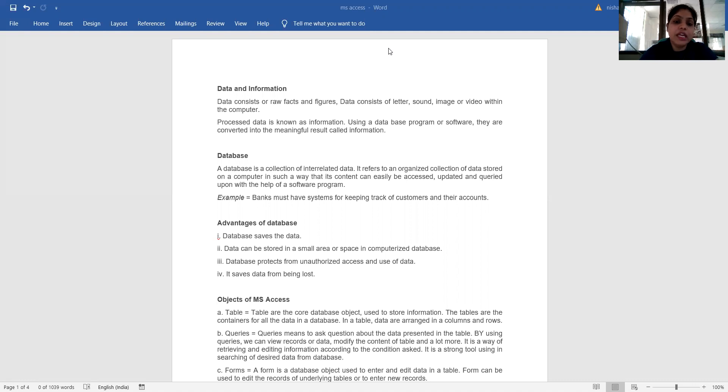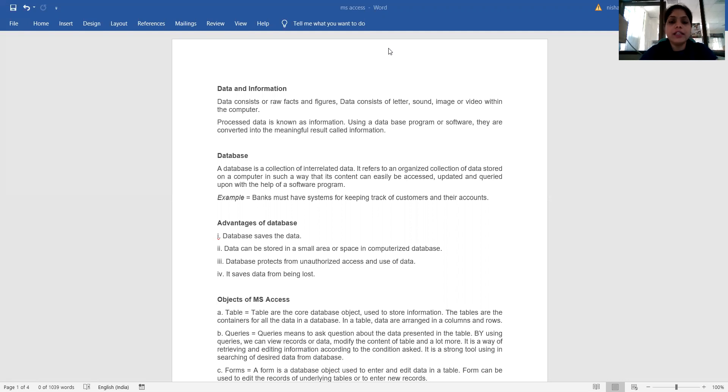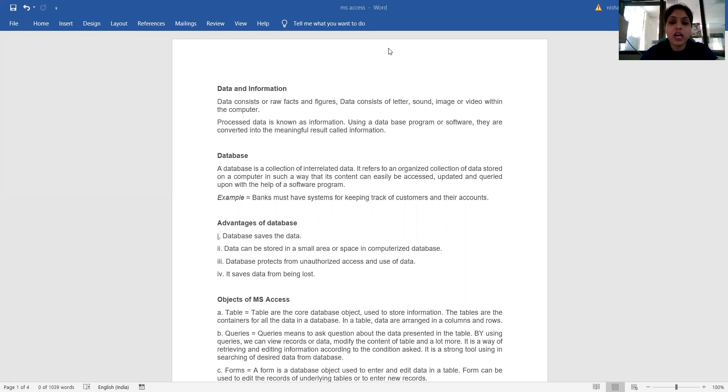What is a database? A database is a collection of interrelated data. It refers to an organized collection of data stored on a computer in such a way that its content can easily be accessed, updated, and queried with the help of software programs. For example, banks must have systems for keeping track of customers and their accounts.